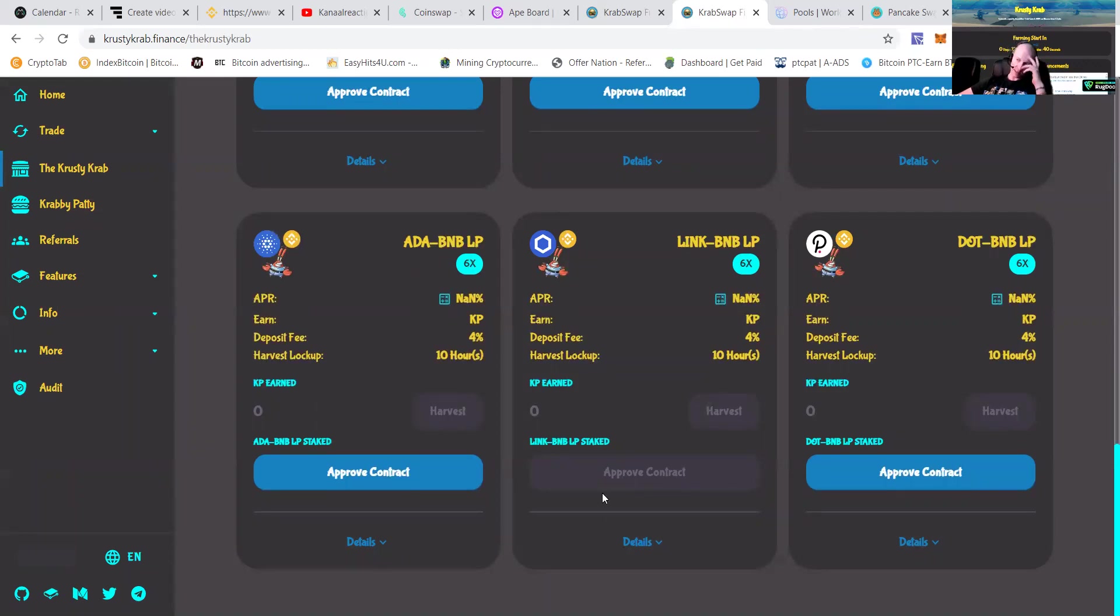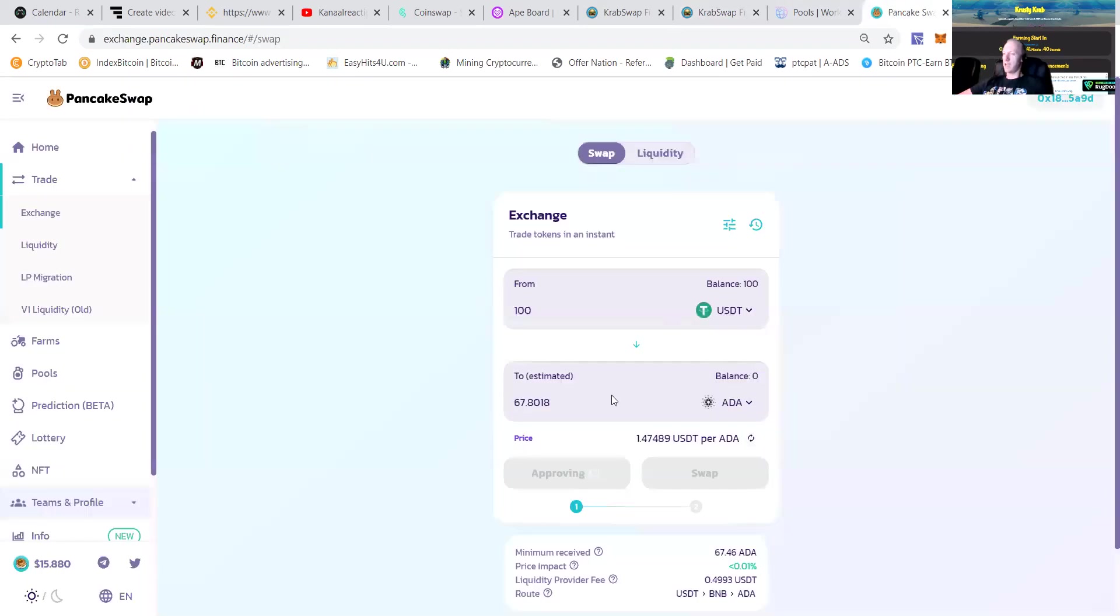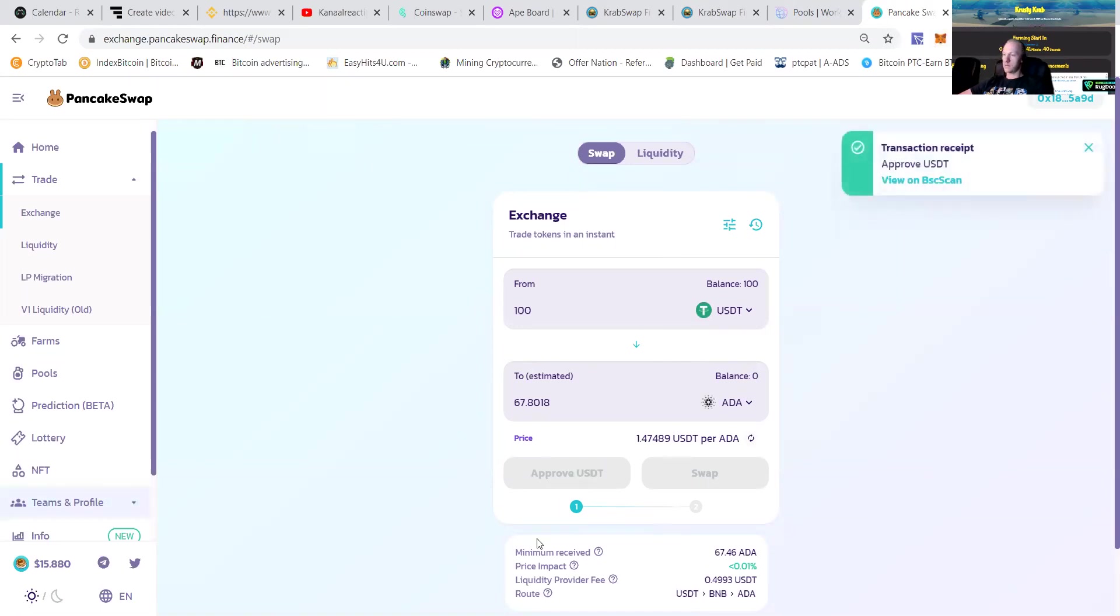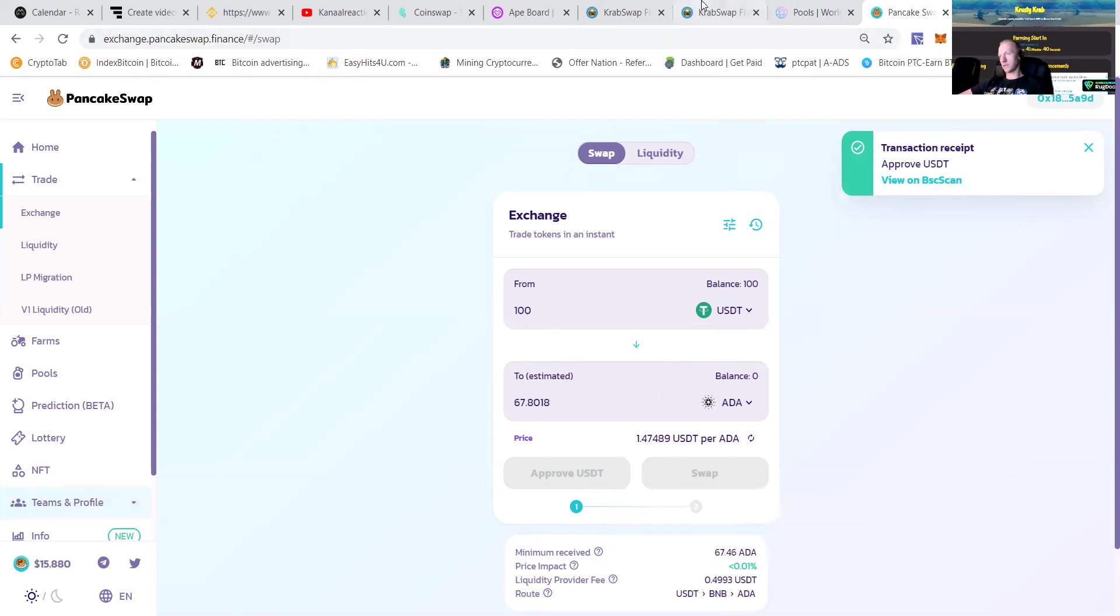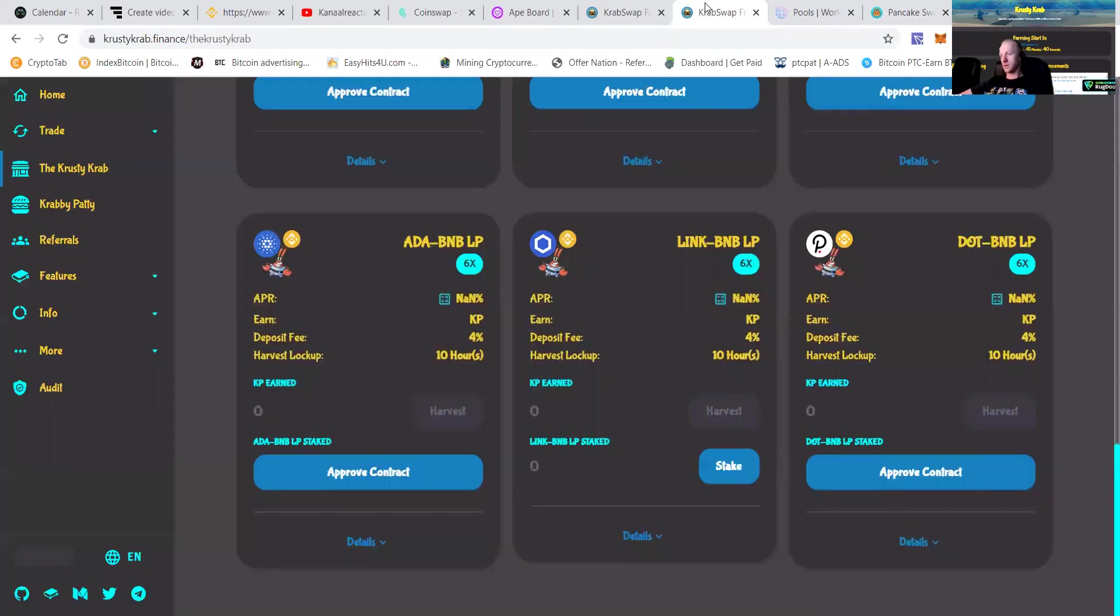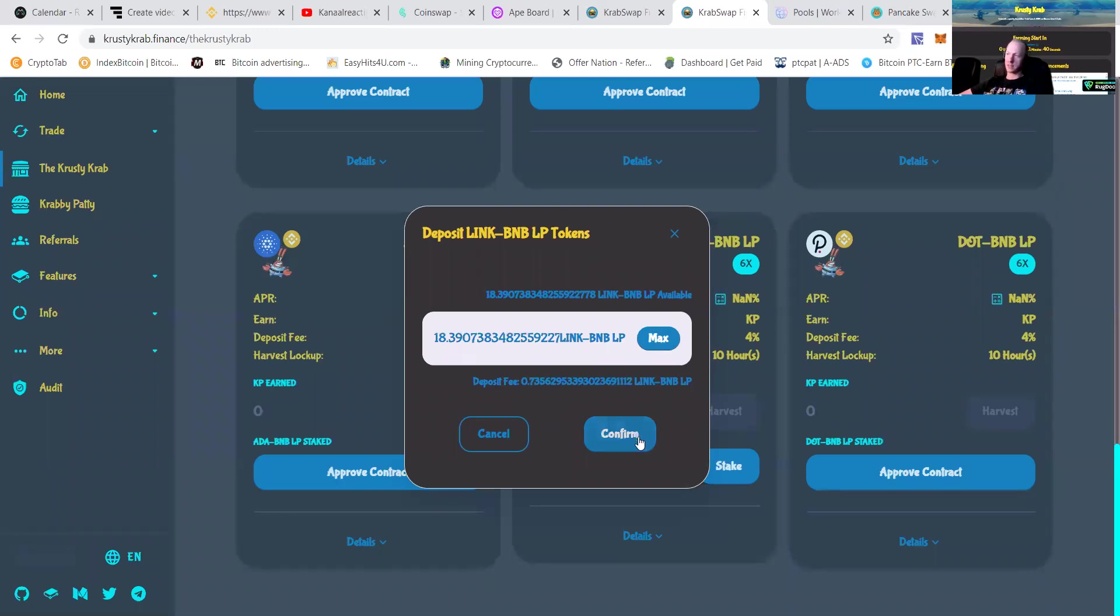Confirm transaction. Then of course here, this one must be approved in a moment. Still approving. Transaction approved. Will be swap visible. Then I can put it over. In the meantime, can put my stake in here.